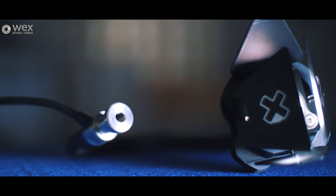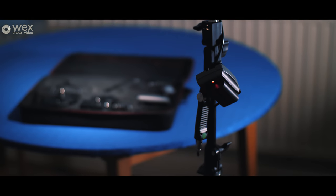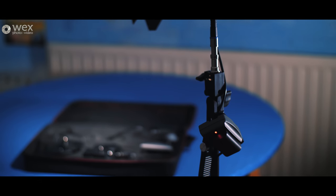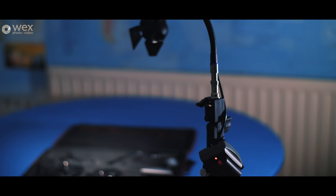And then you also have a quarter 20 thread on the bottom of the light stand as well so you can use traditional light stands to mount the light.